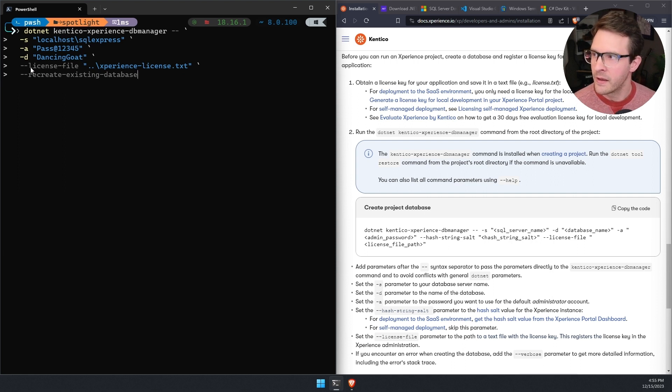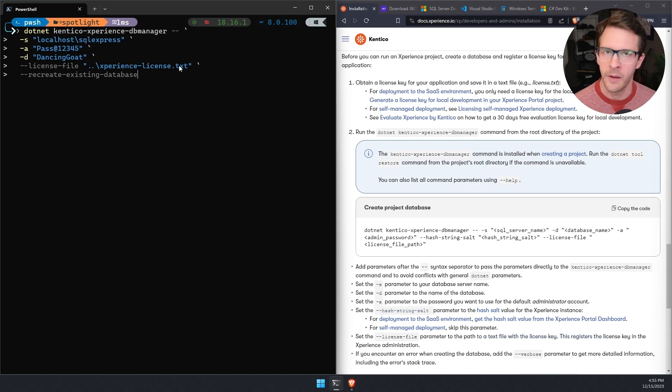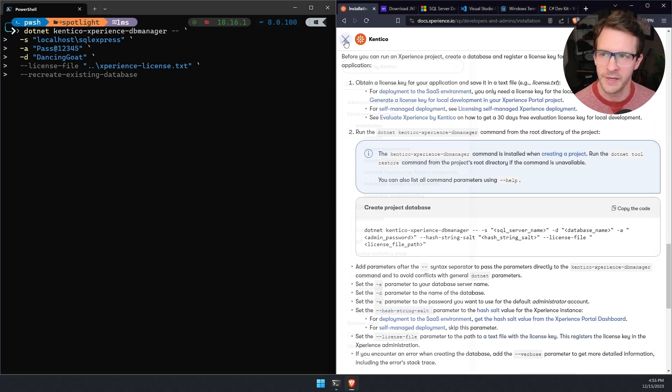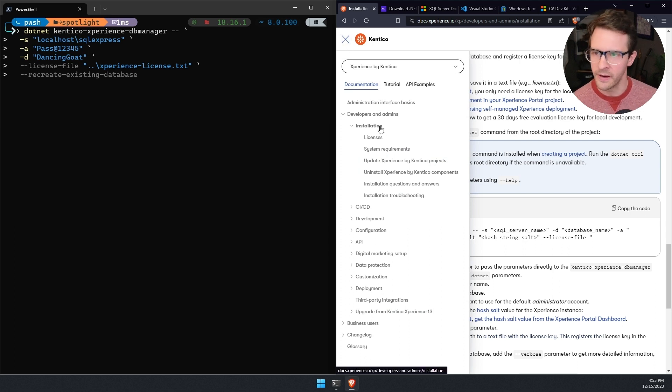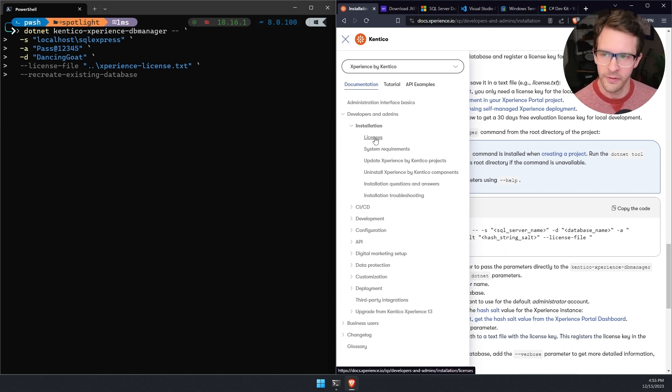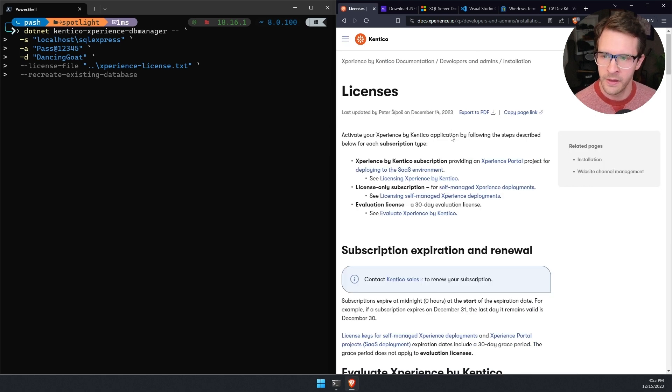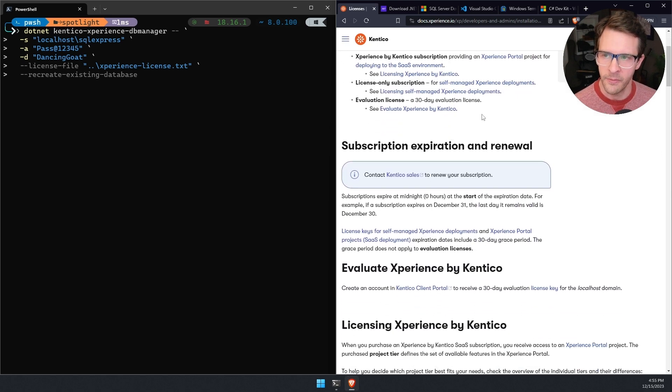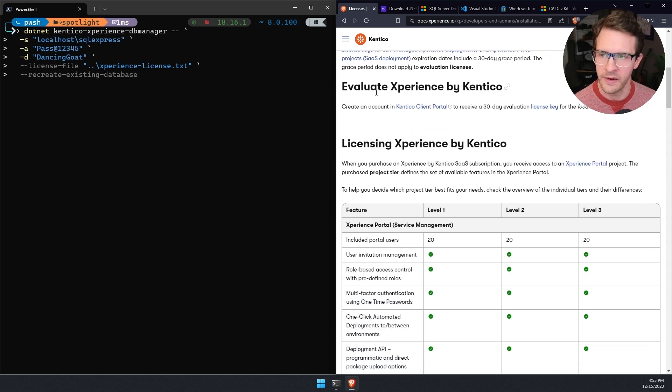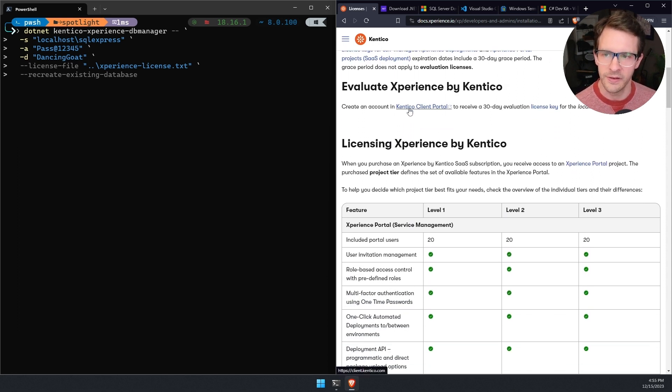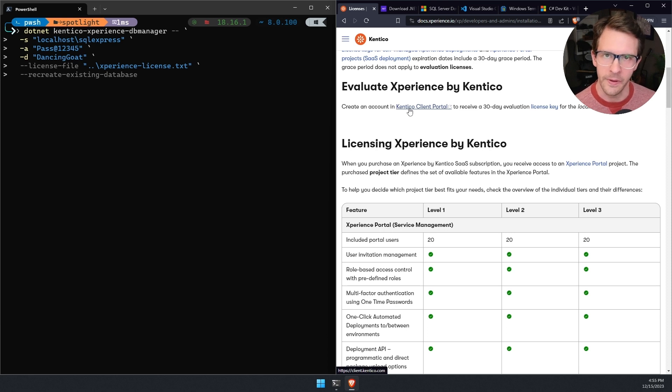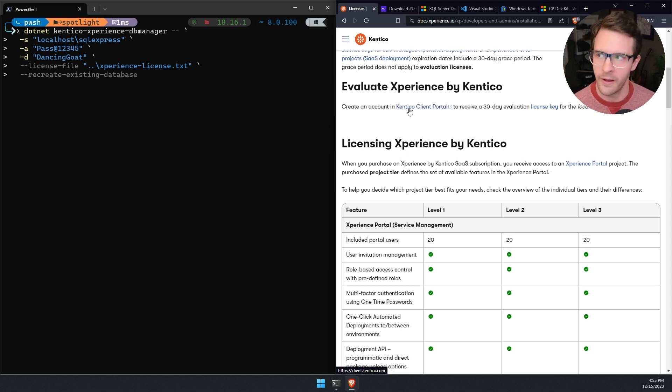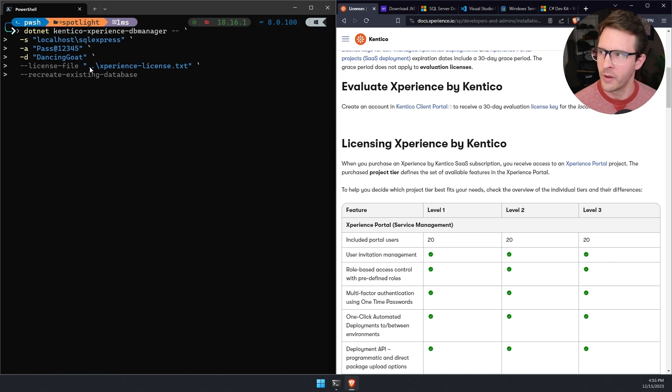And then this option is for a license file. If you don't have an Experience by Kentico license, what you can do is you can go to the documentation, under installation, there's a menu item for licenses. I'll click this. There's some information in here about licenses. But we can see here under evaluate experience by Kentico, there's a link to the Kentico client portal. You can create an account there and generate an evaluation license key. That's just a string of characters, you can put that into a text file.